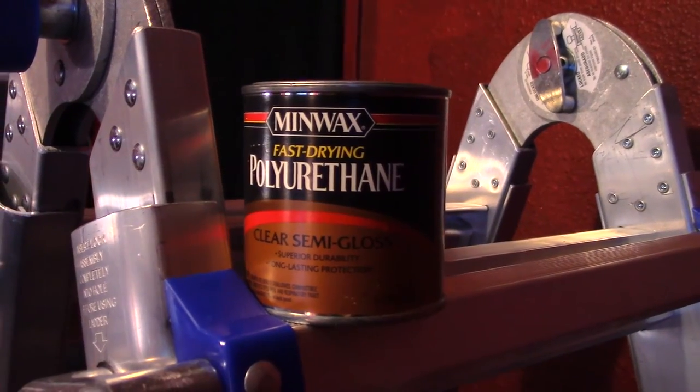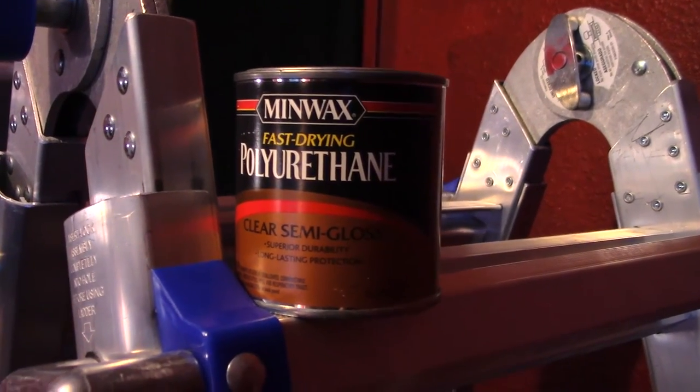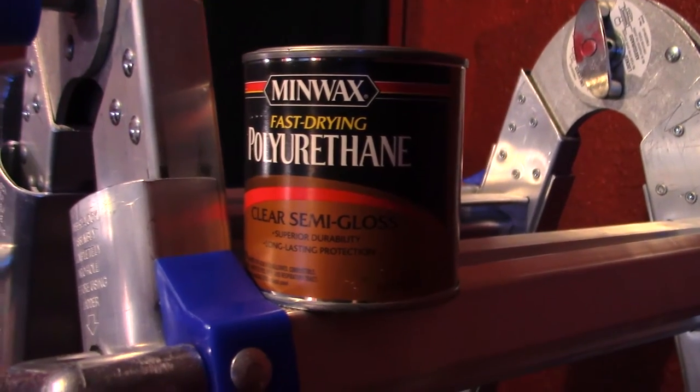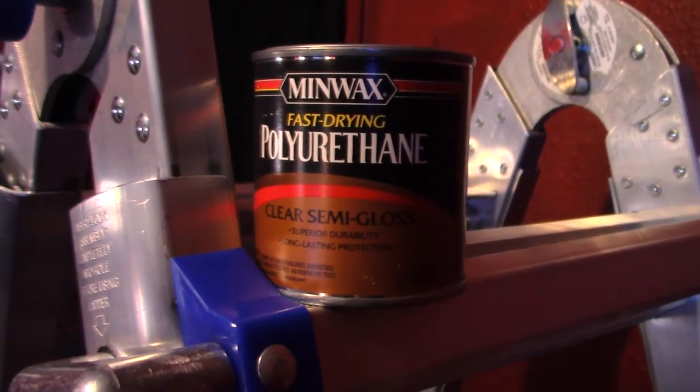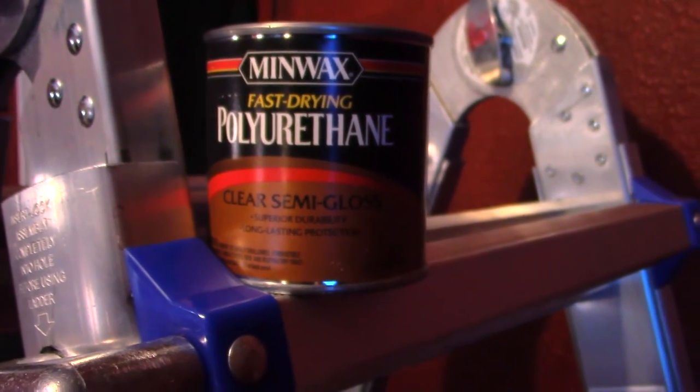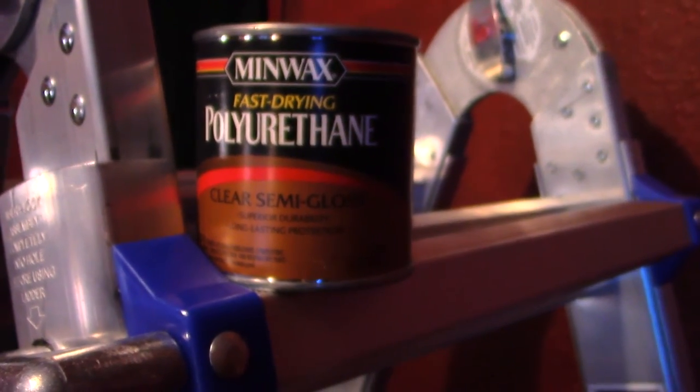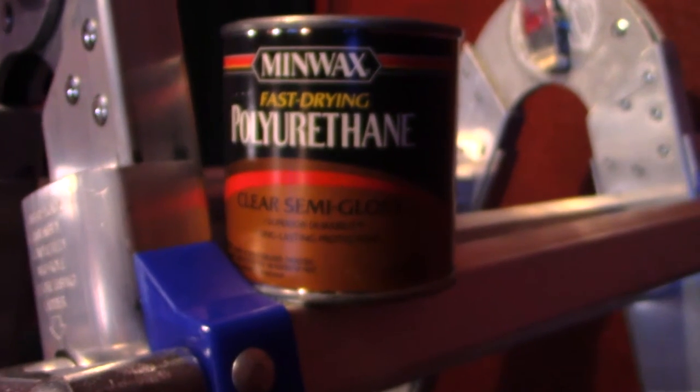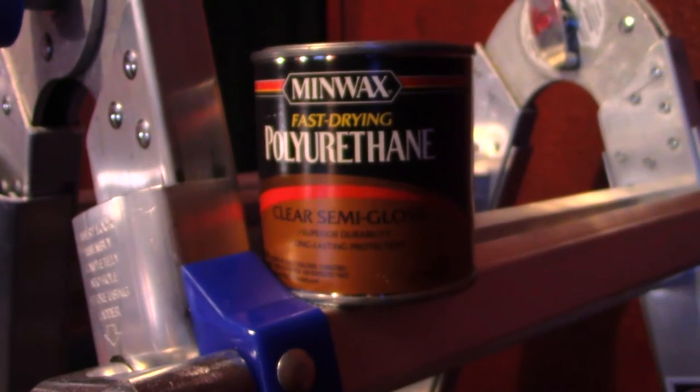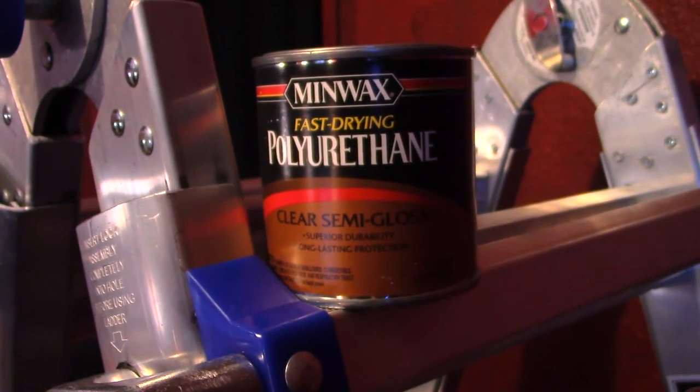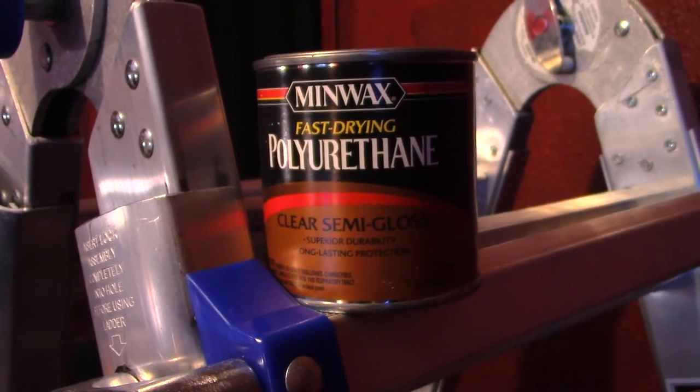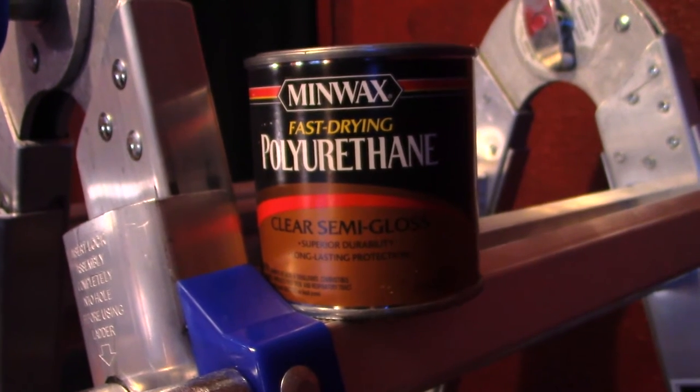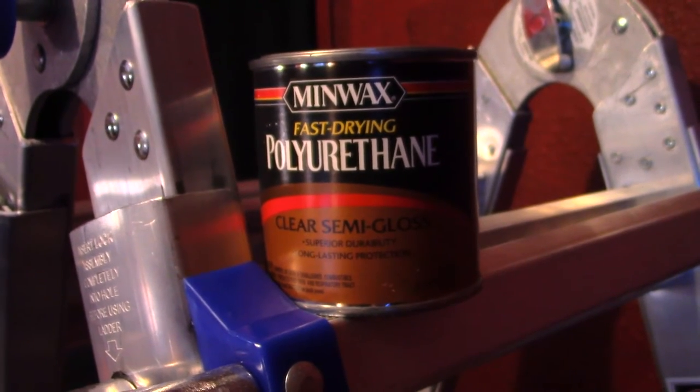This is what I'll be finishing the figured maple with, this Minwax polyurethane. I wanted to go with a clear semi-gloss rather than a matte or a gloss. That way you get the depth of the figure but not the reflection that you would get with a high gloss finish.